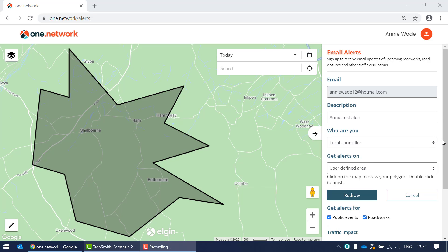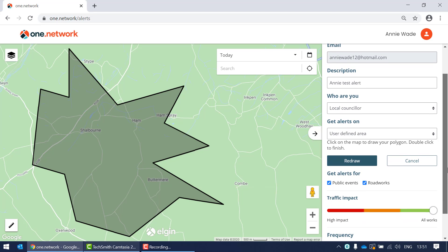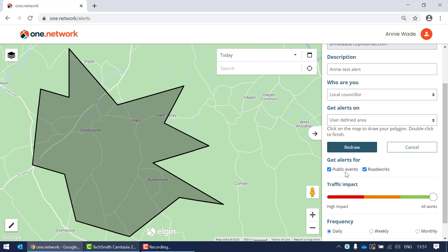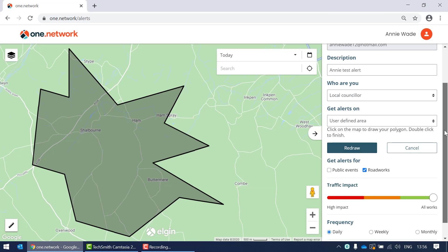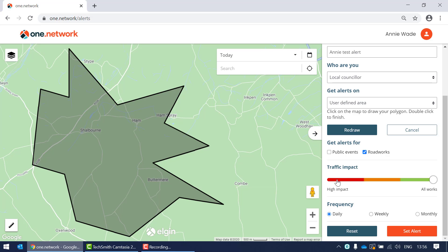Moving on to the 'get alerts for' section — this is where you decide if you want to receive alerts for public events and roadworks, or just one of them. If you don't want alerts for public events, simply don't tick it. The traffic impact section lets you filter by impact level: high impact only, high and medium, or all works.